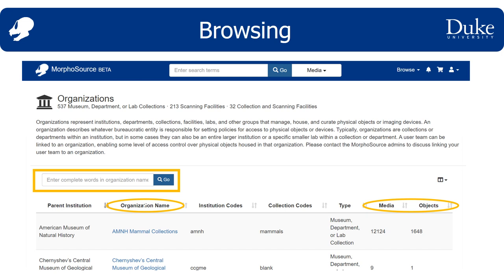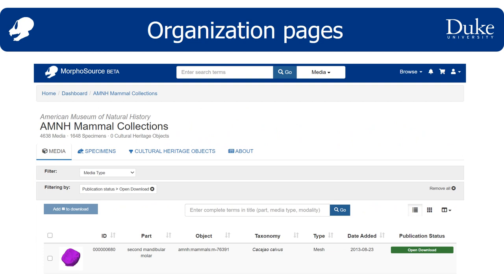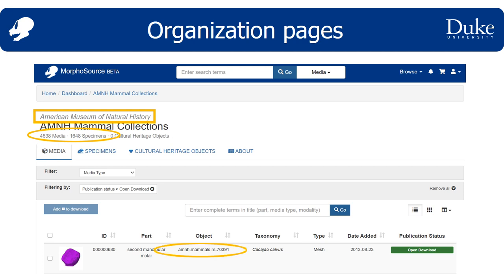Next, I'll show you what comes up when you click on one of these organization pages. When you land on an organization or project page, you can see things like the parent institution name and the number of media and specimens in the project or organization. The default landing page is on the media tab. You can view things about media like the specimen it pertains to and its accessibility status. You could also view a list of specimens or learn more about the organization or project on the about tab.